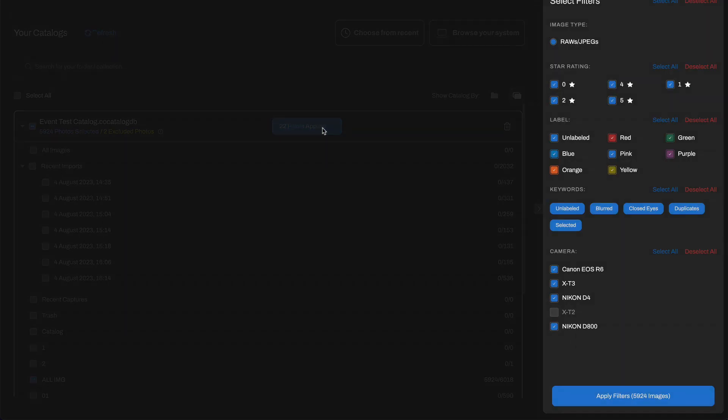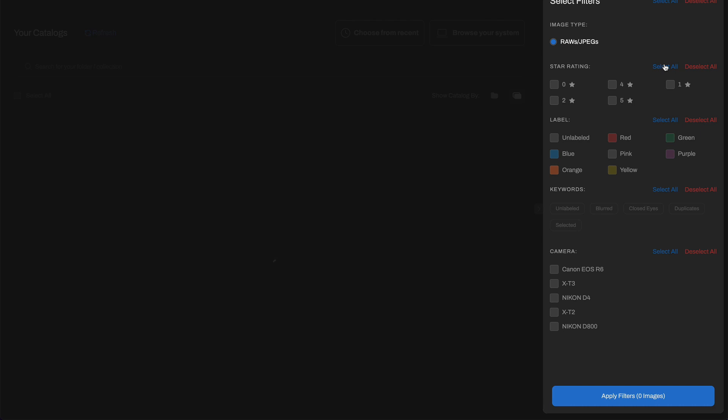As you have added the catalogs, you can choose images for training by their folders or collections. Also, you can filter out images of particular ratings, color tags or camera models.